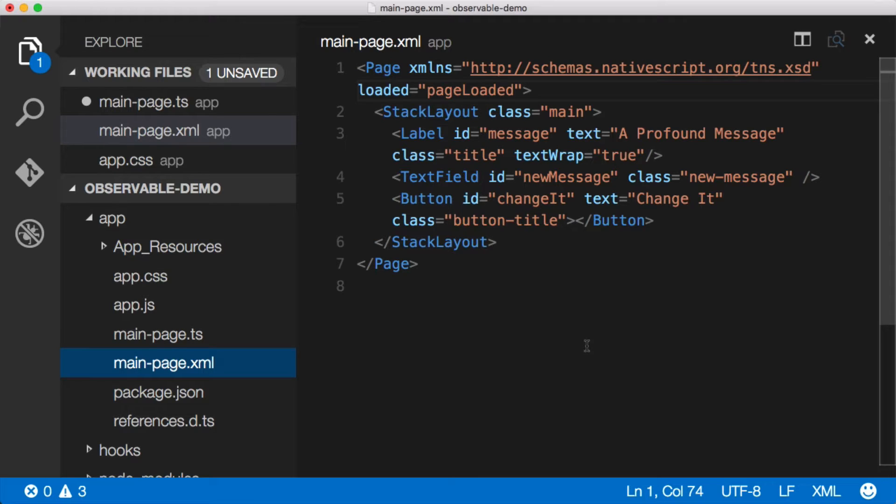I've got a simple application that we're going to use today that has a label with a message and a text field where we can enter a new message and then a button. When we press the button it should change the messages.